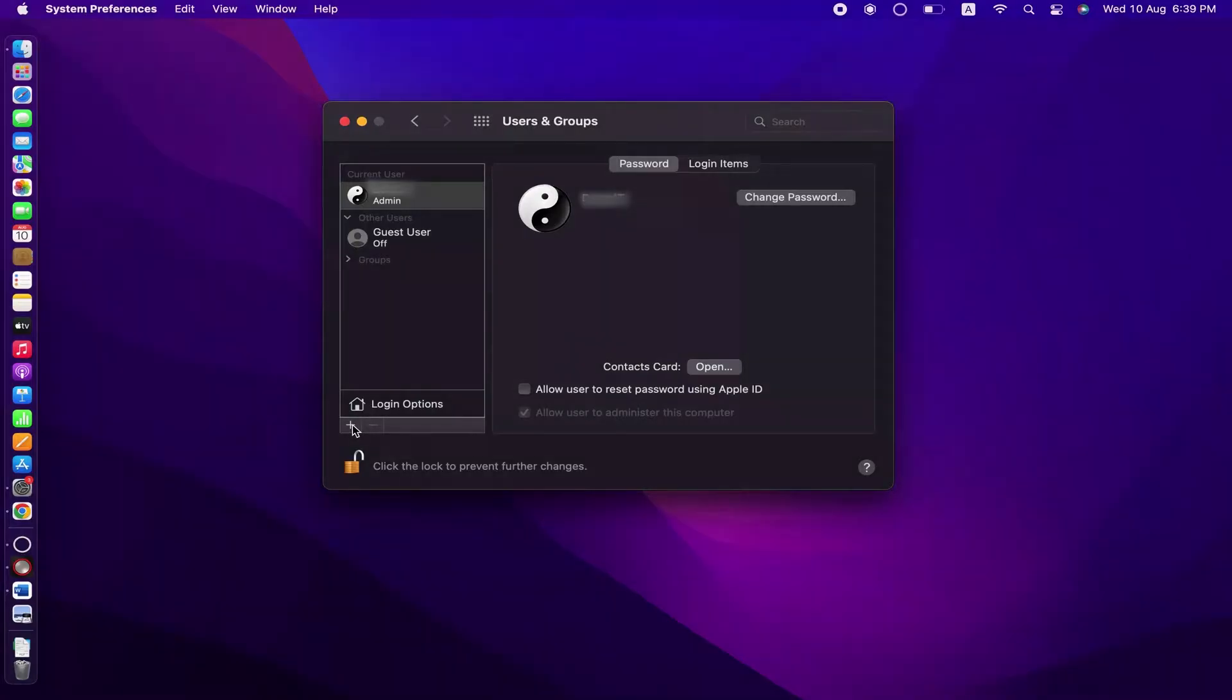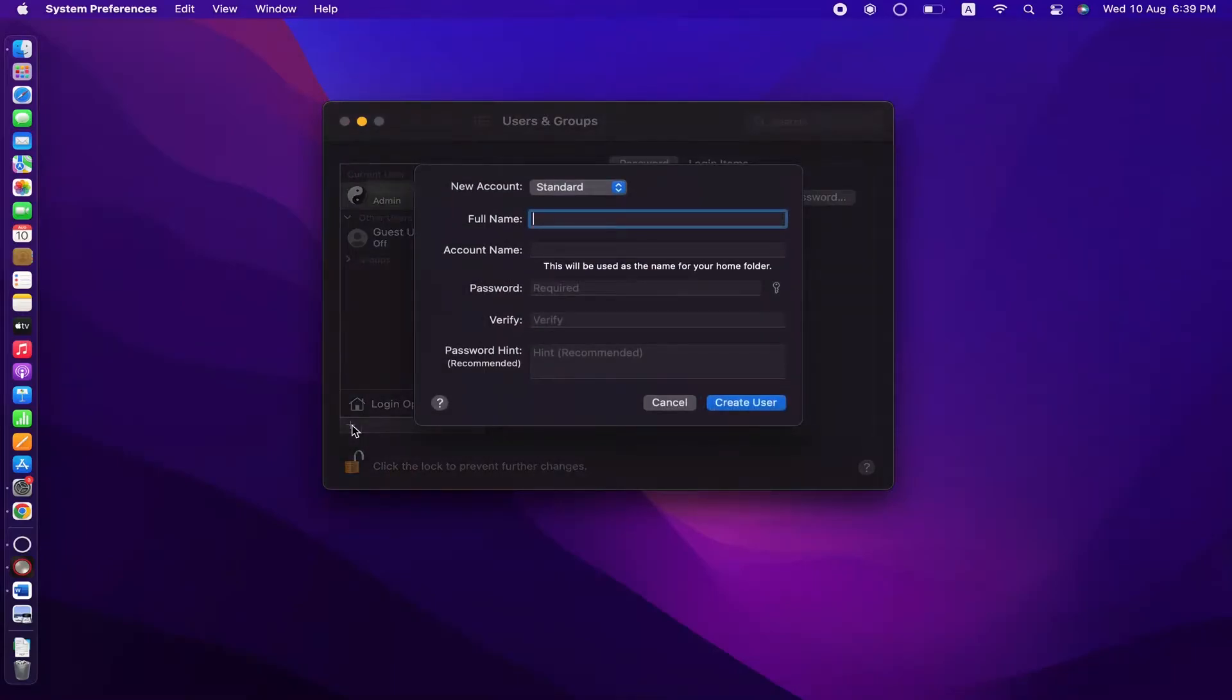Then click on this plus button and enter the full name of the new user.